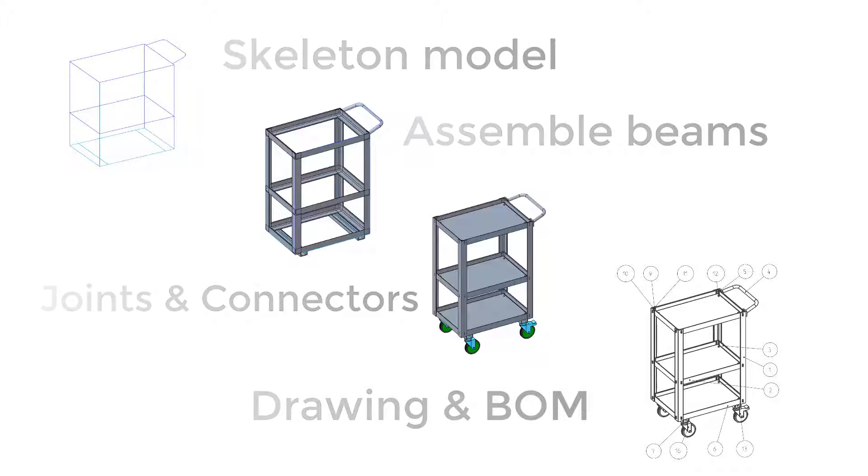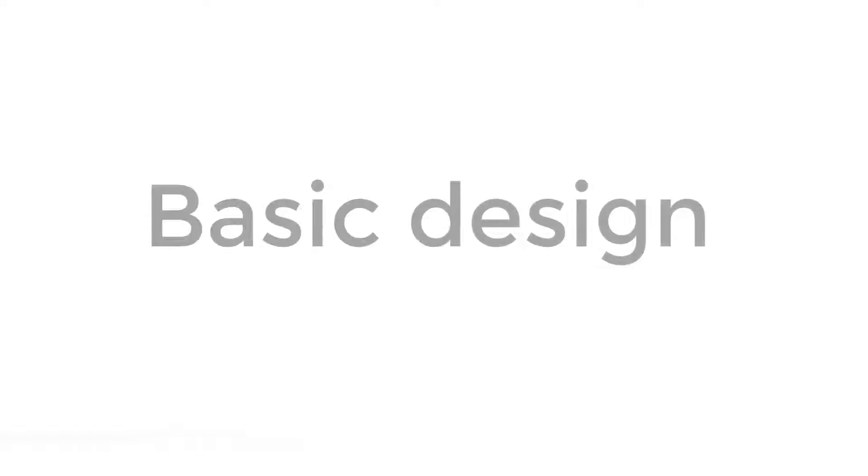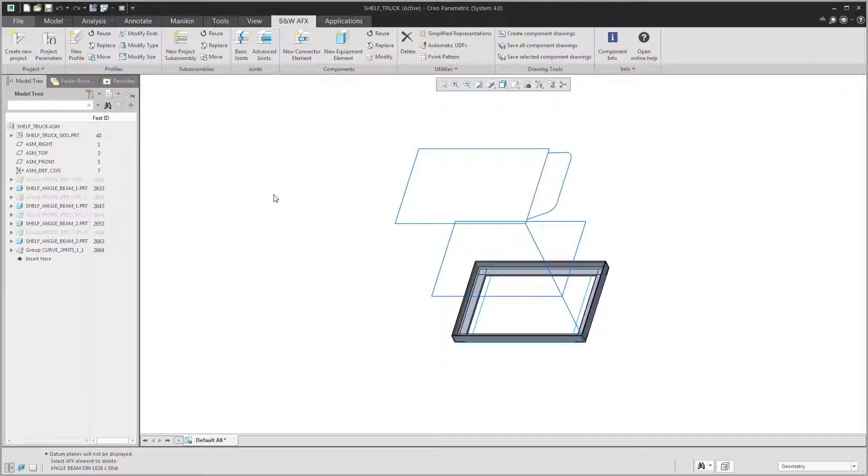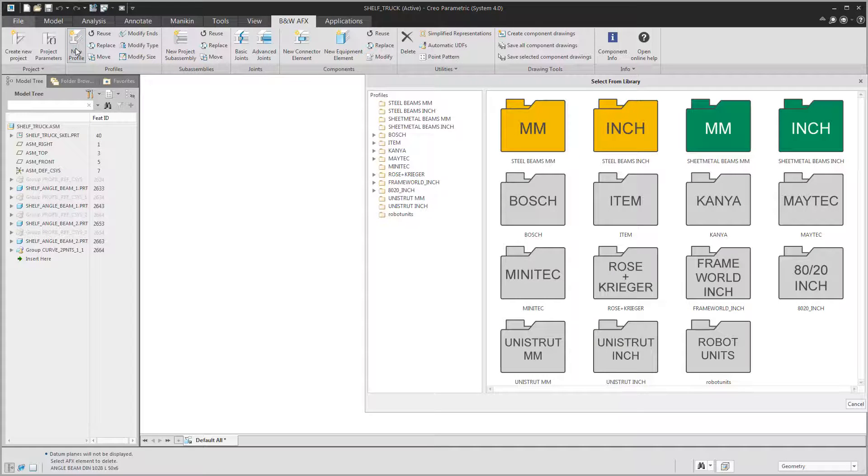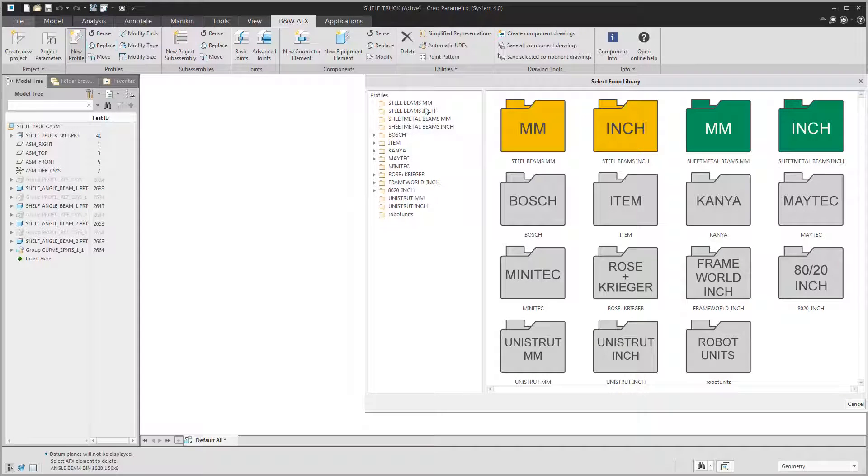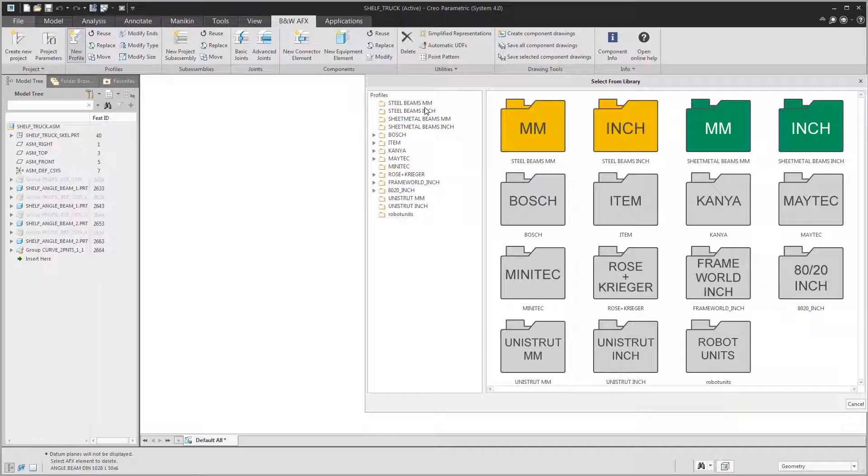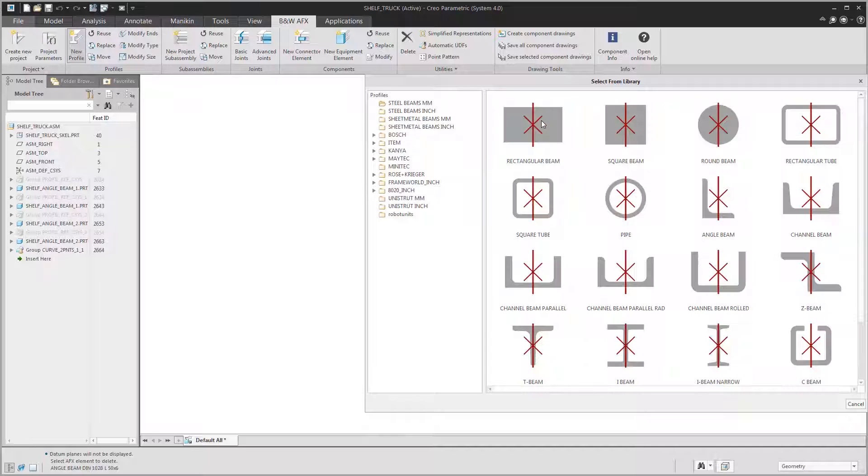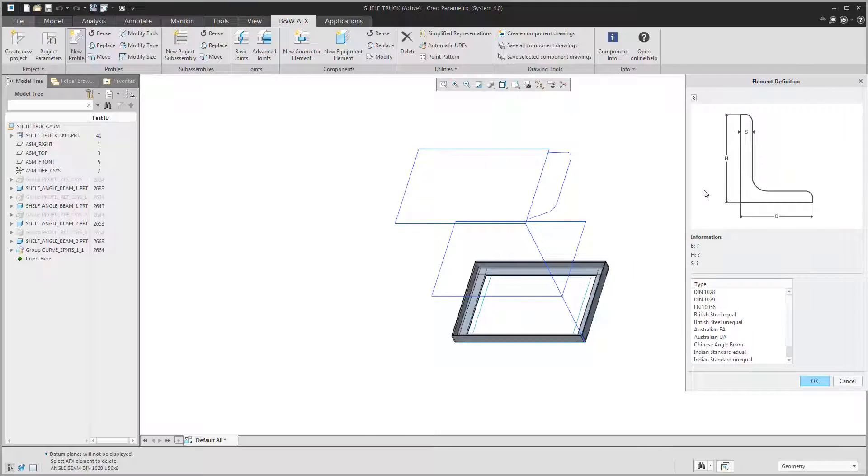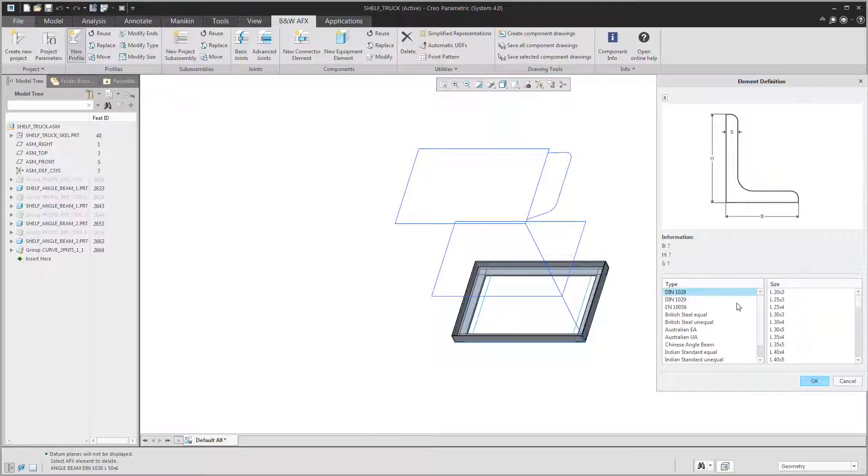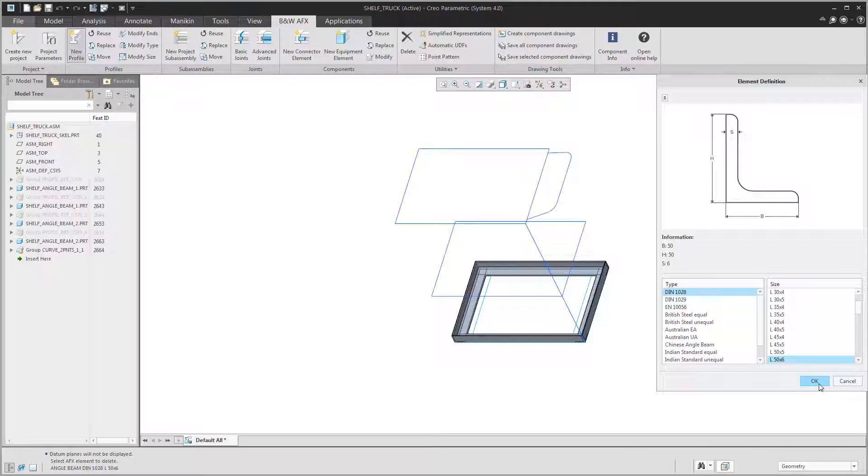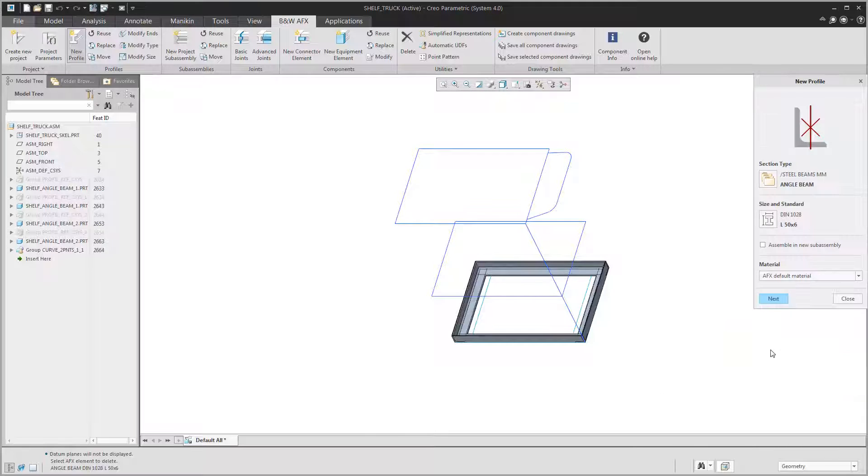First you want to select a profile from the library. AFX offers a rich library with steel beams and profile systems like Bosch or ITEM. But we want an angle beam here, so we take the size 50 by 6.